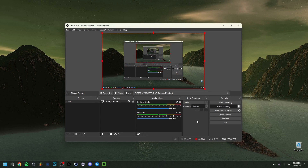Hey guys, welcome back to this video. Today I'm going to show you how to make your microphone sound better in OBS. Right now I don't have any effects on my voice, so I'm going to show you which filters I apply in order to get a way better sound that I personally like — because this is, after all, a personal preference.